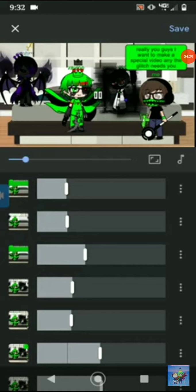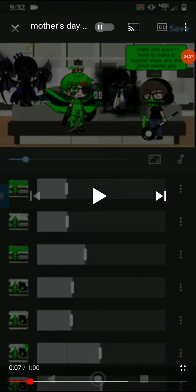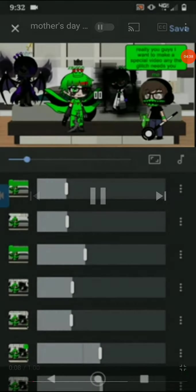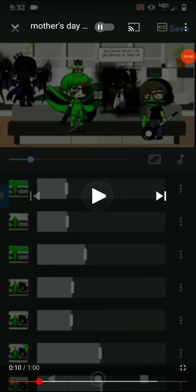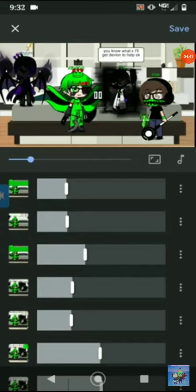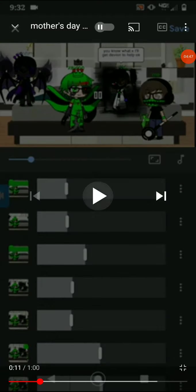Really you guys, I want to make a special video. Any time the glitch needs you! Ah yes. You know what X, I'll get Deviant's help. Okay.